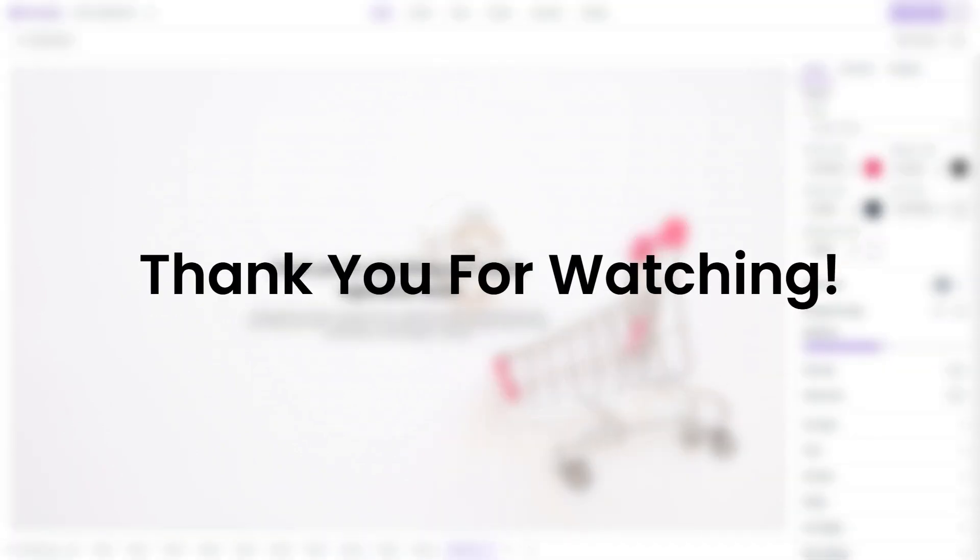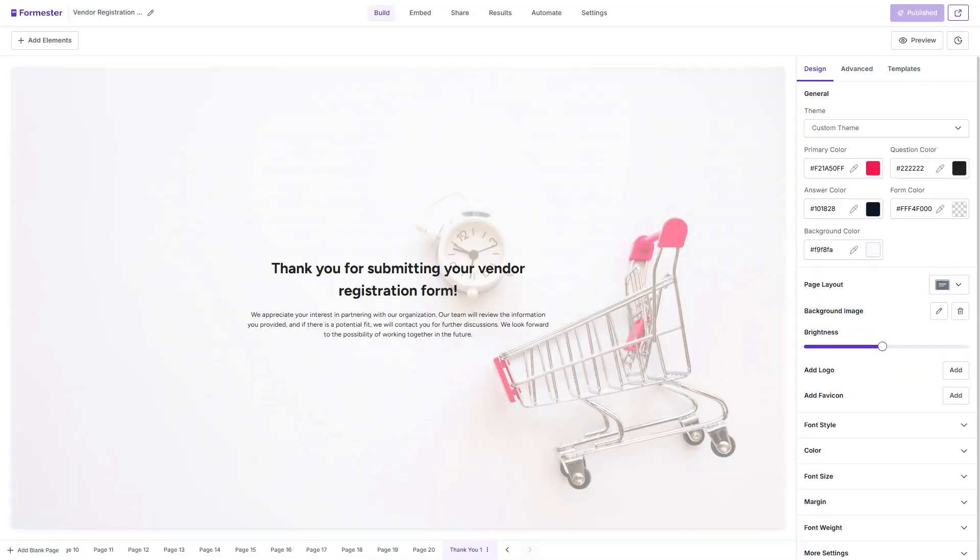So that's it for this short tutorial, I hope you found this to be valuable. If you're tired of Google Forms interface and you want a better free alternative, make sure to use the link in the description to sign up to Formstore.